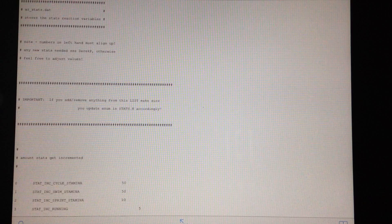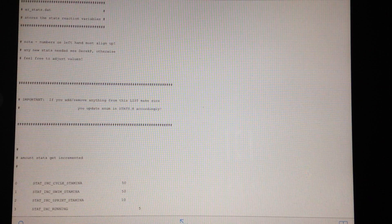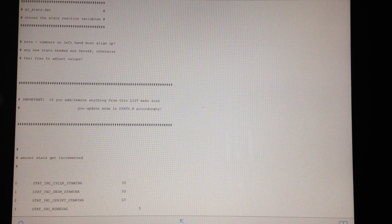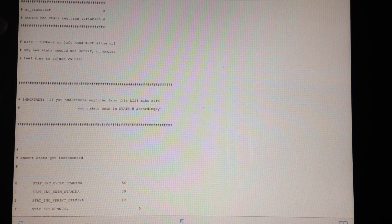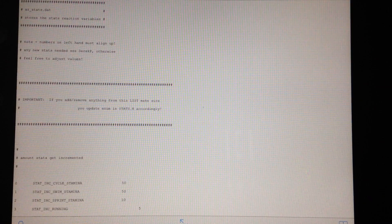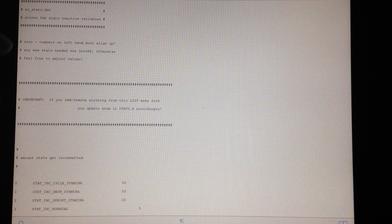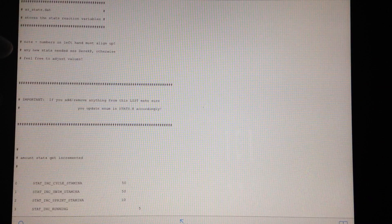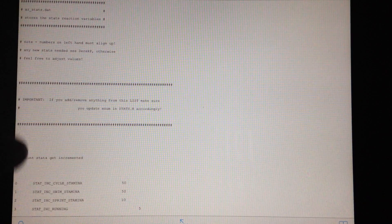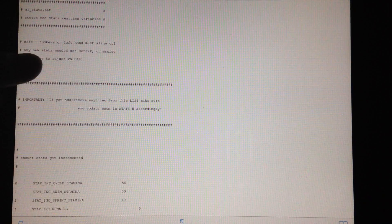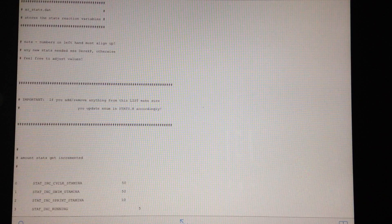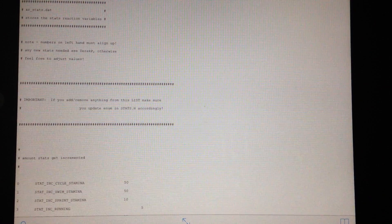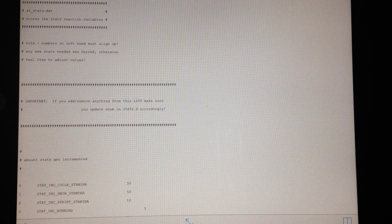So now if you come up all the way to the top you do some information on what it is. And from there there's some notes. The notes are numbers on the left hand must align up. Any new stats need see somebody at Rockstar team feel free to adjust the values. Rockstar is giving you permission to do this.